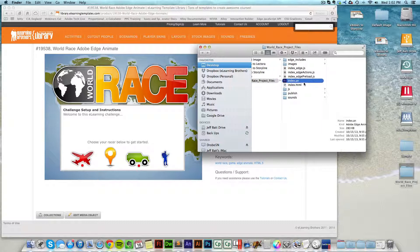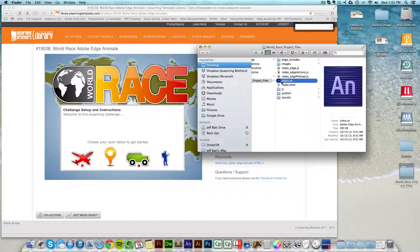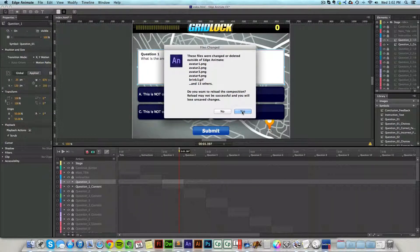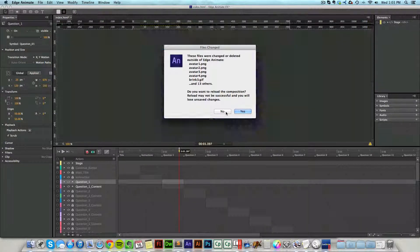But once you have that, all you have to do is double click on what ends with .an. And this will open up your project inside of Edge Animate. And so let's go ahead and open this up here.